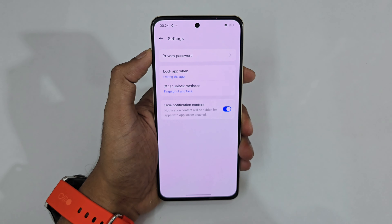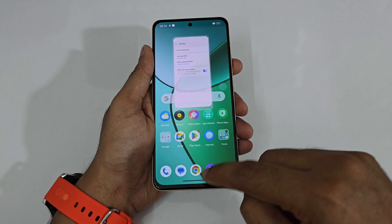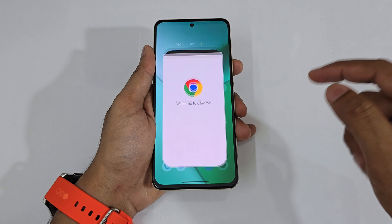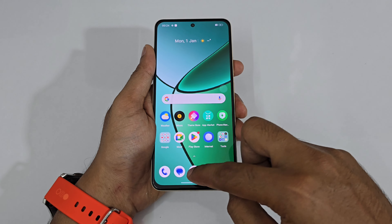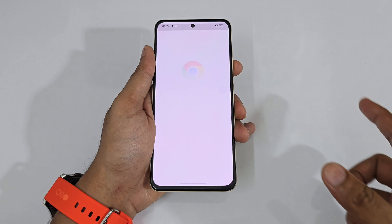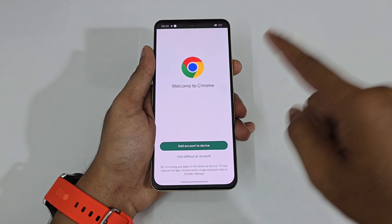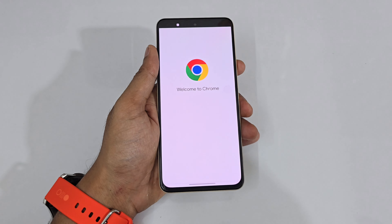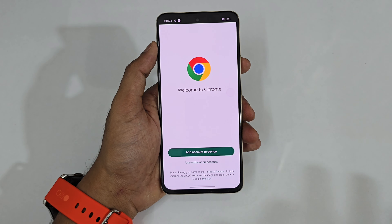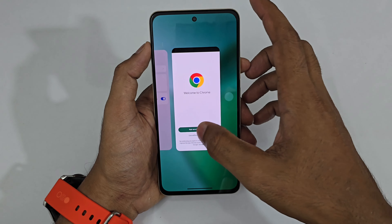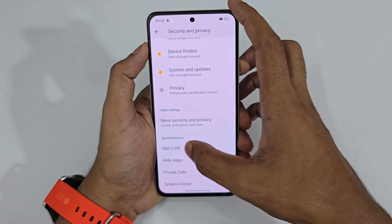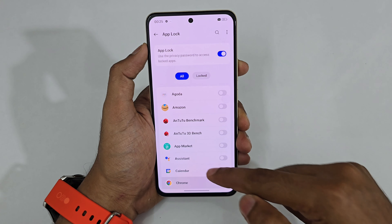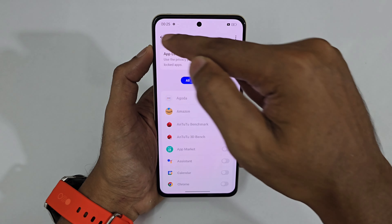Now every time I open and exit the app, it automatically gets locked again. To disable App Lock, just go to the App Lock section and disable it, or bulk-disable all locked apps at once.